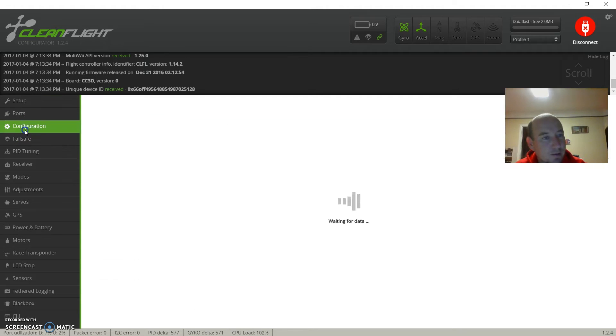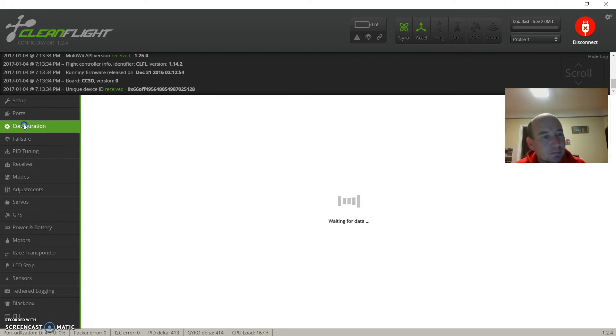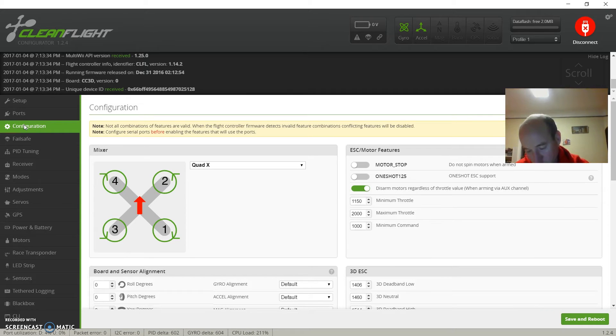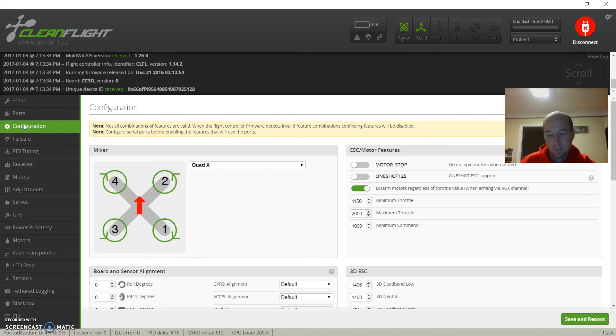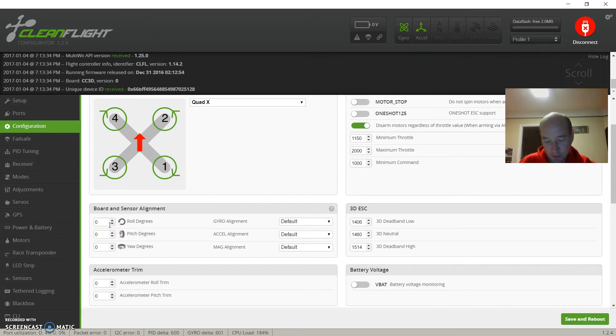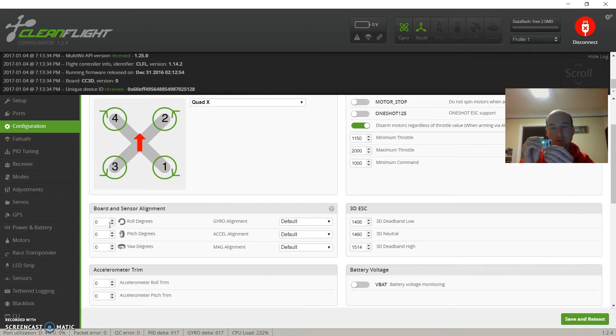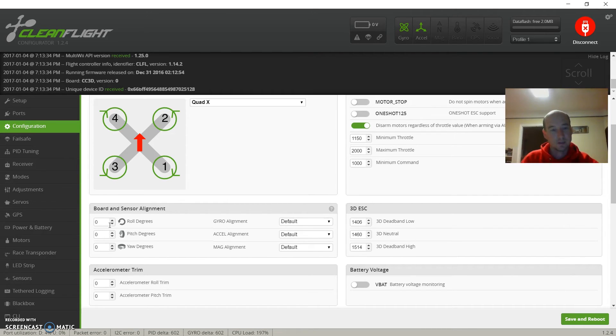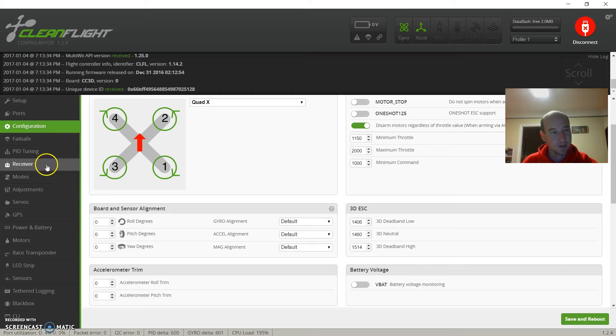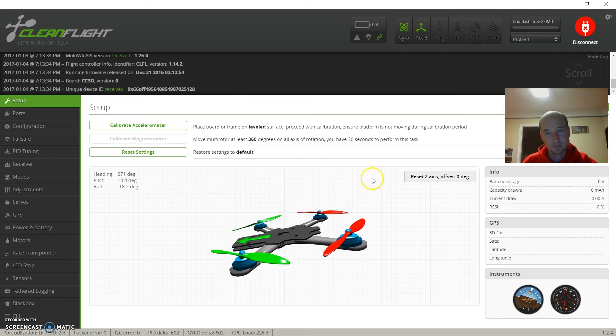So one thing we do need to check - when you install the CCD3, if you install it any way other than the arrow pointing forward, you can use these to change that. If you for some reason maybe you own a different quad, need your USB come out of the side, so you need to rotate the board like that, that's going to be on the yaw axis 90 degrees. So you would just put 90 in there.